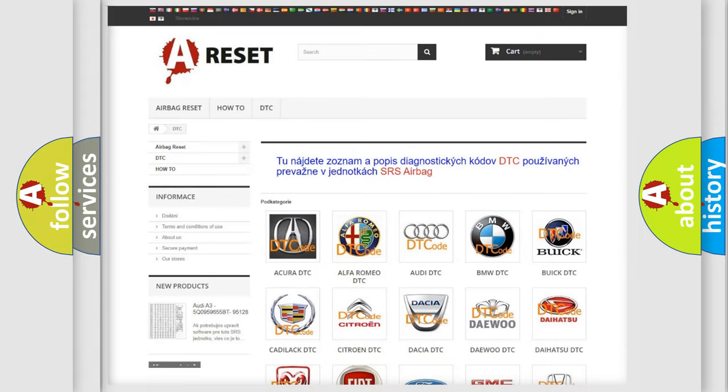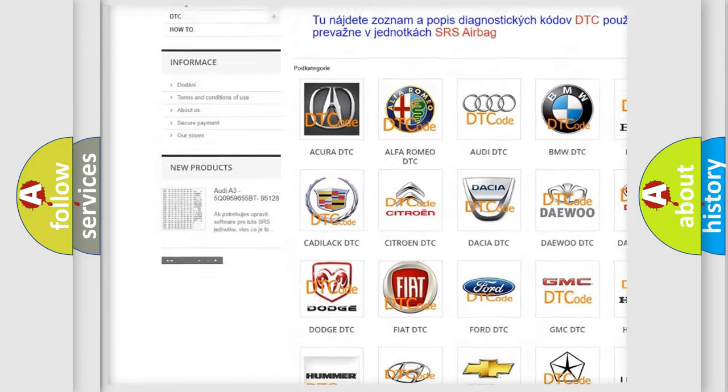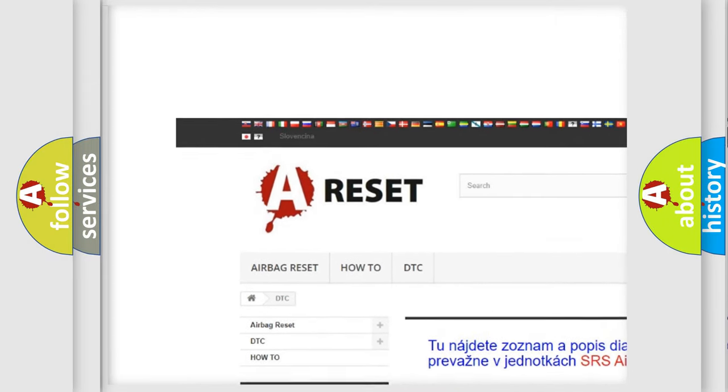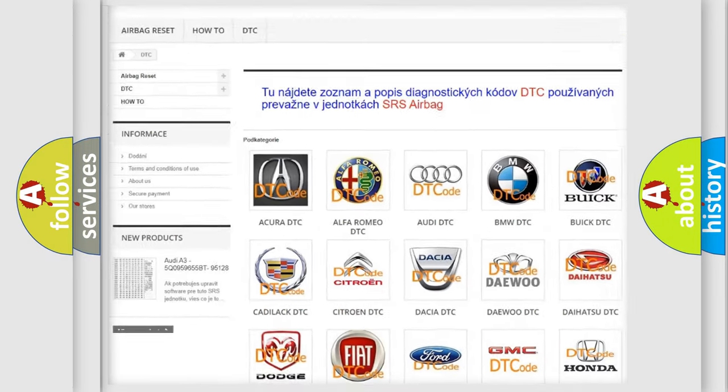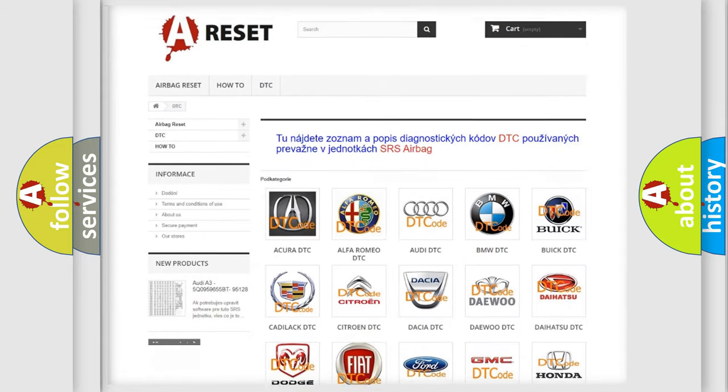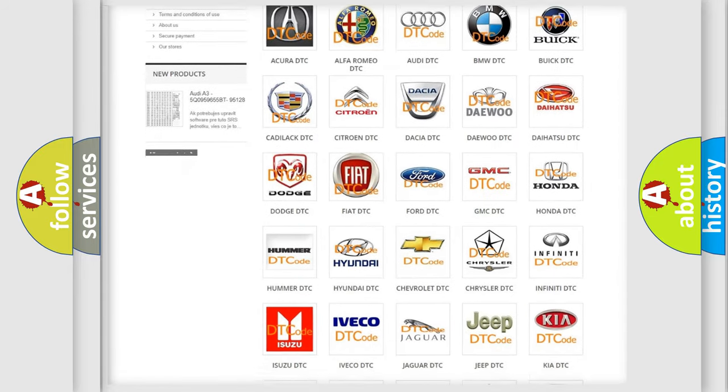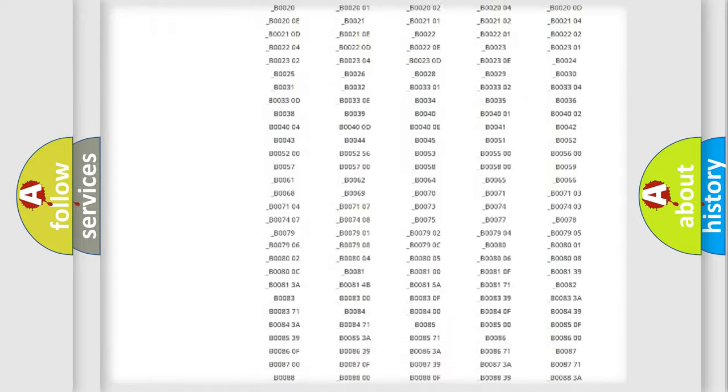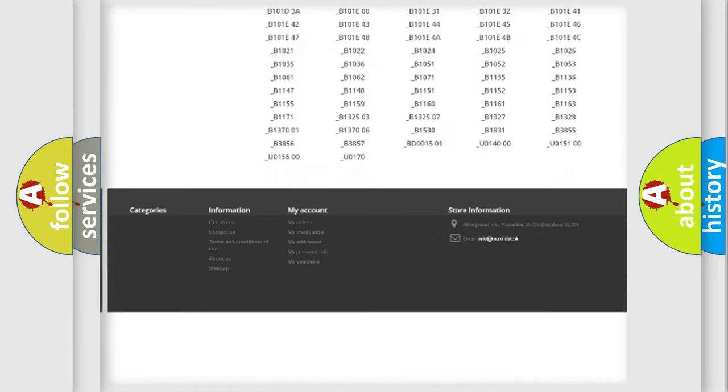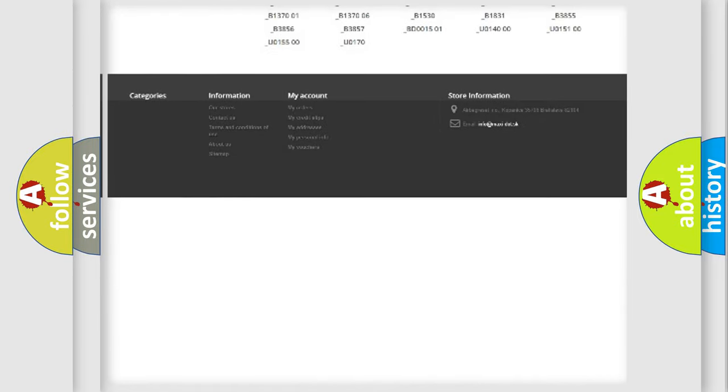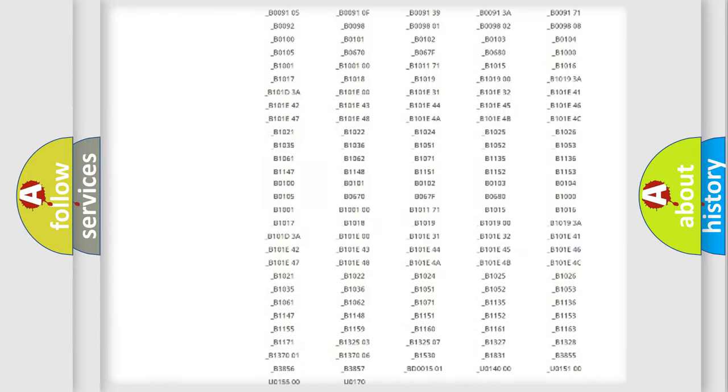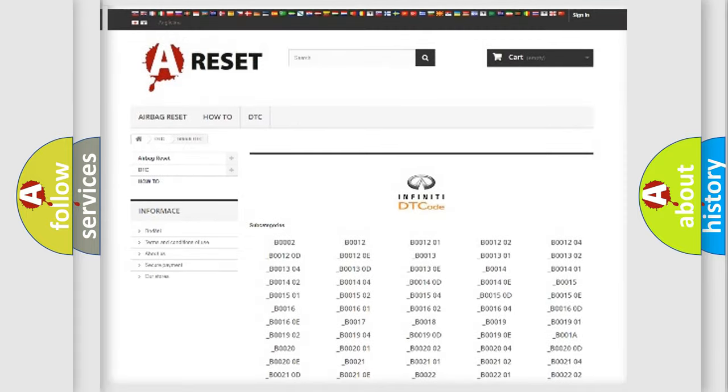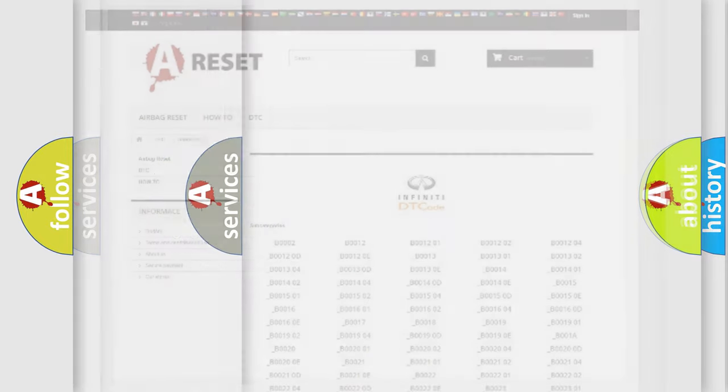Our website airbagreset.sk produces useful videos for you. You do not have to go through the OBD2 protocol anymore to know how to troubleshoot any car breakdown. You will find all the diagnostic codes that can be diagnosed in Infiniti vehicles, also many other useful things.